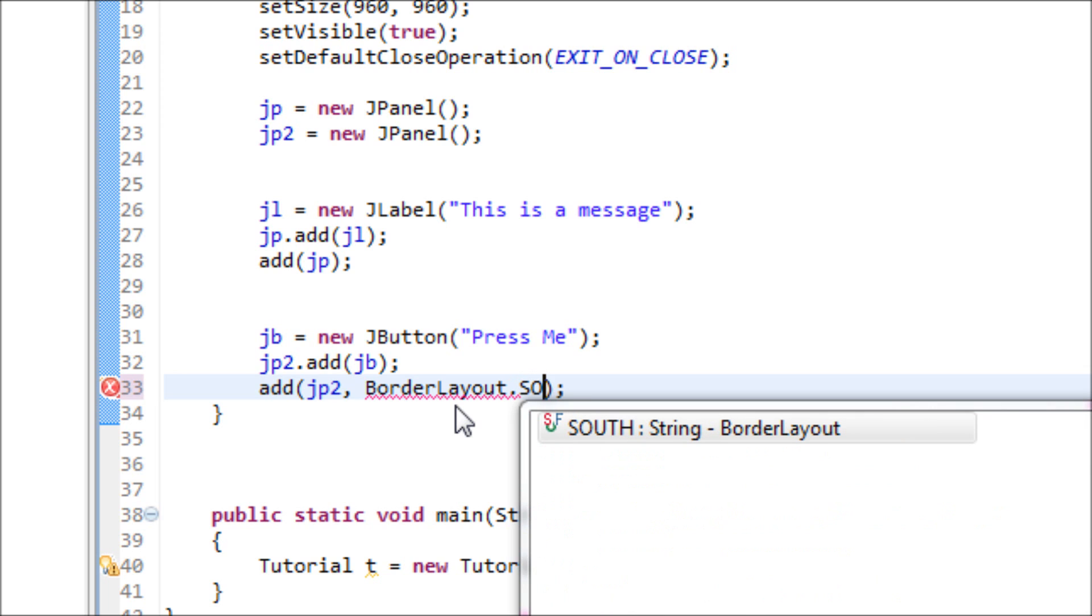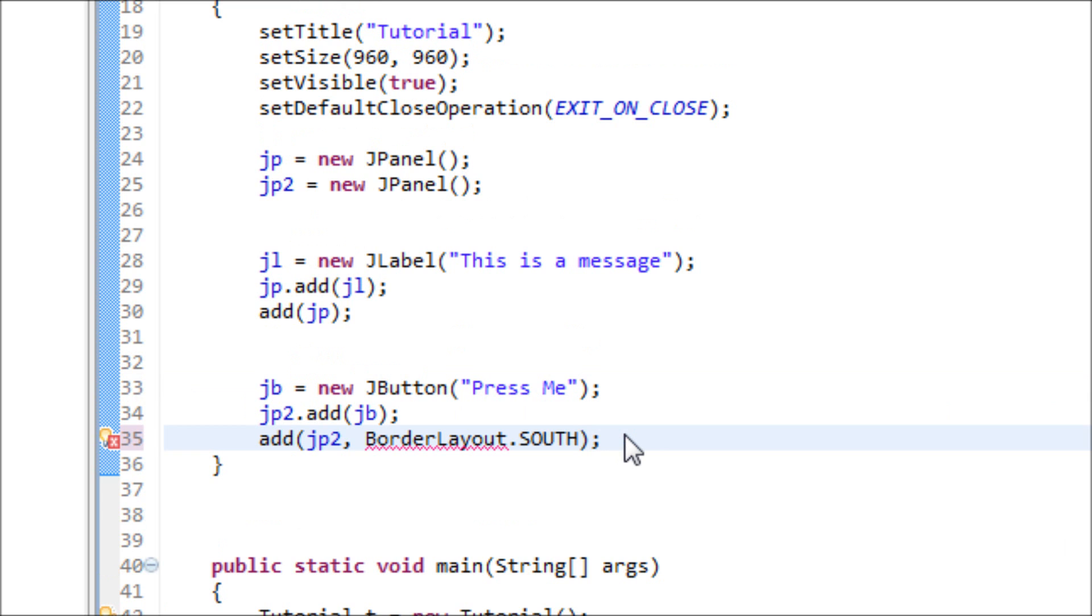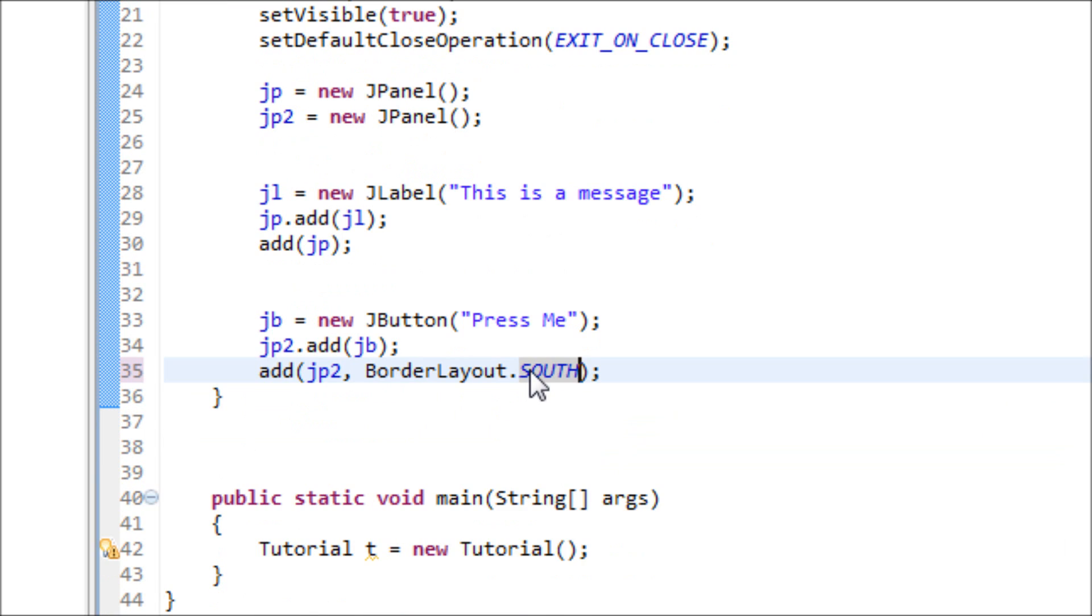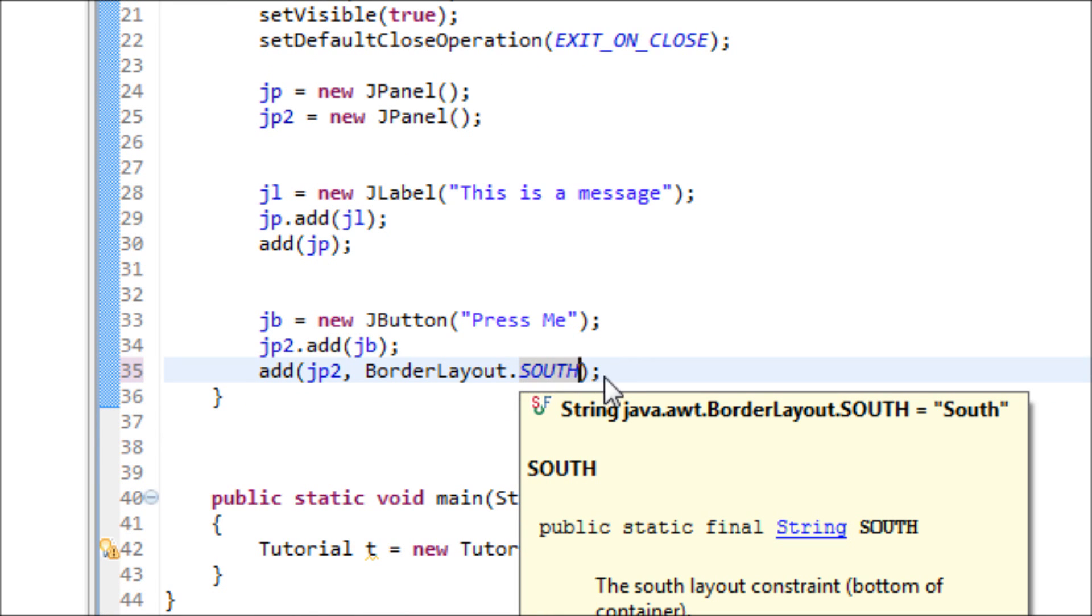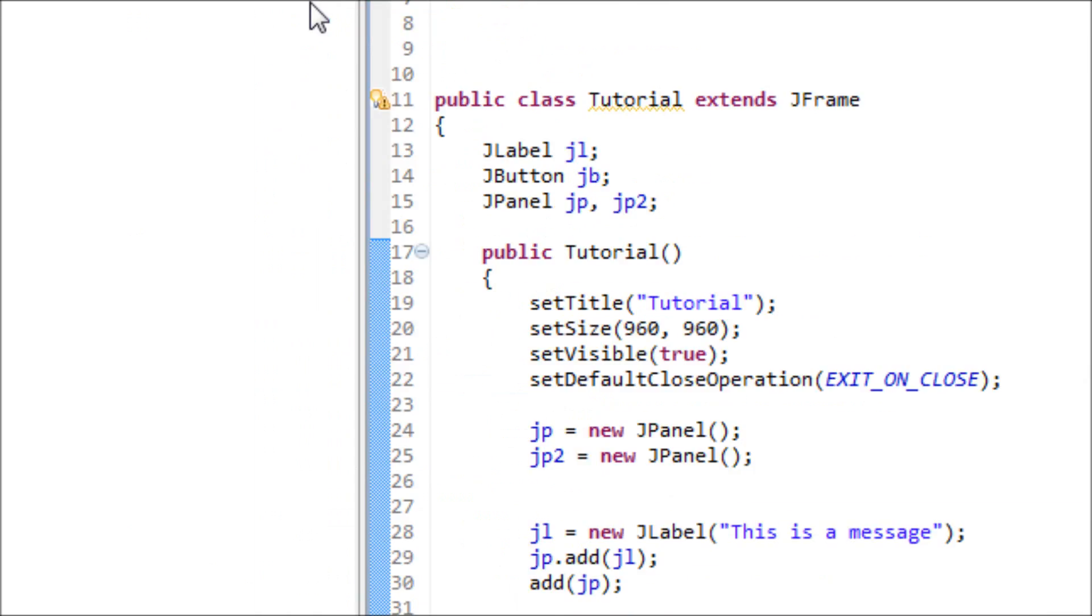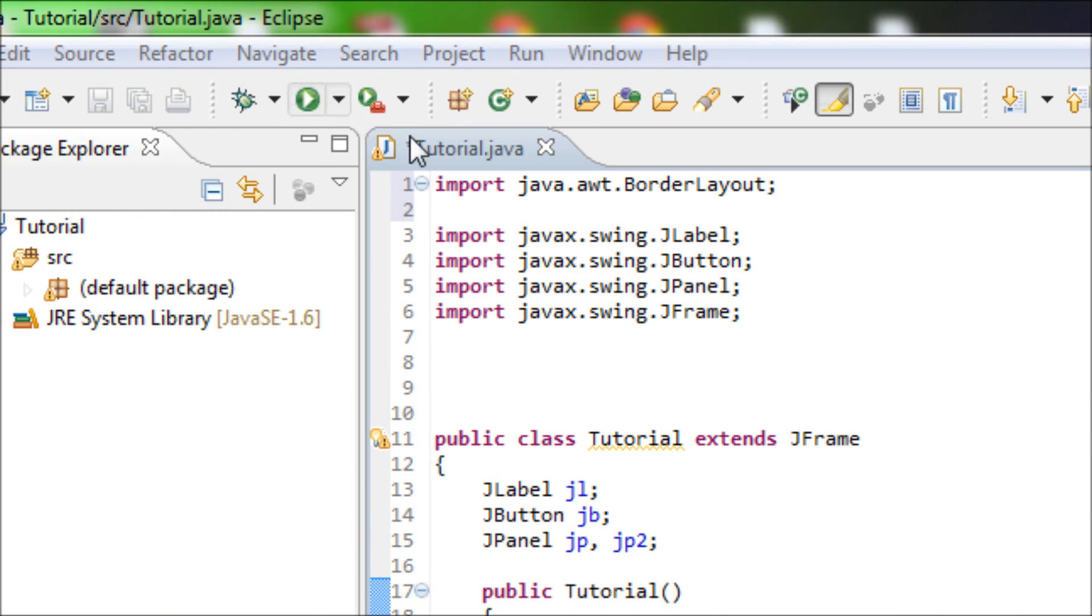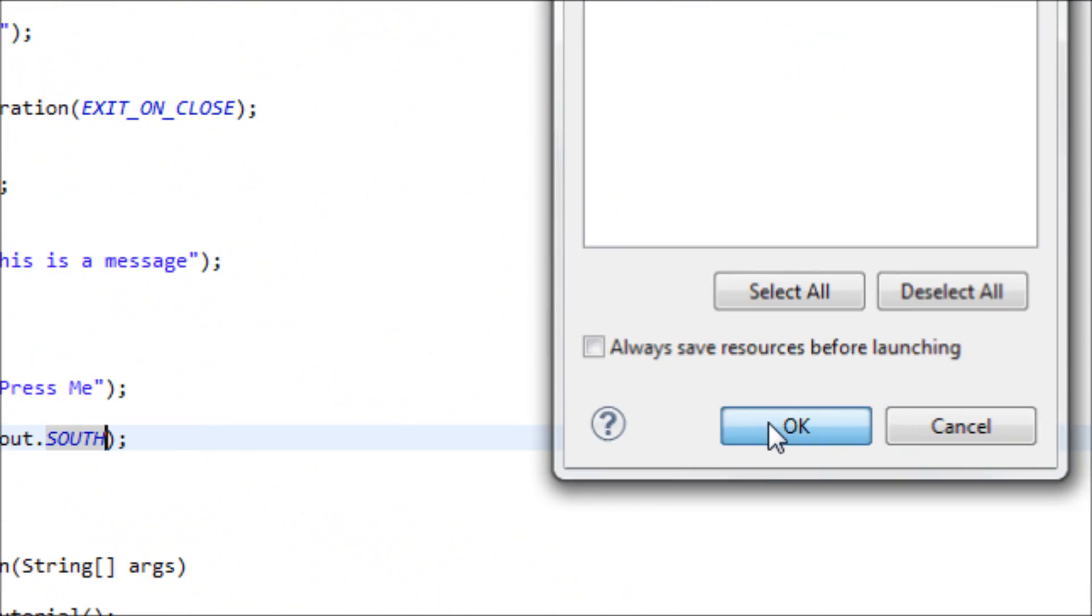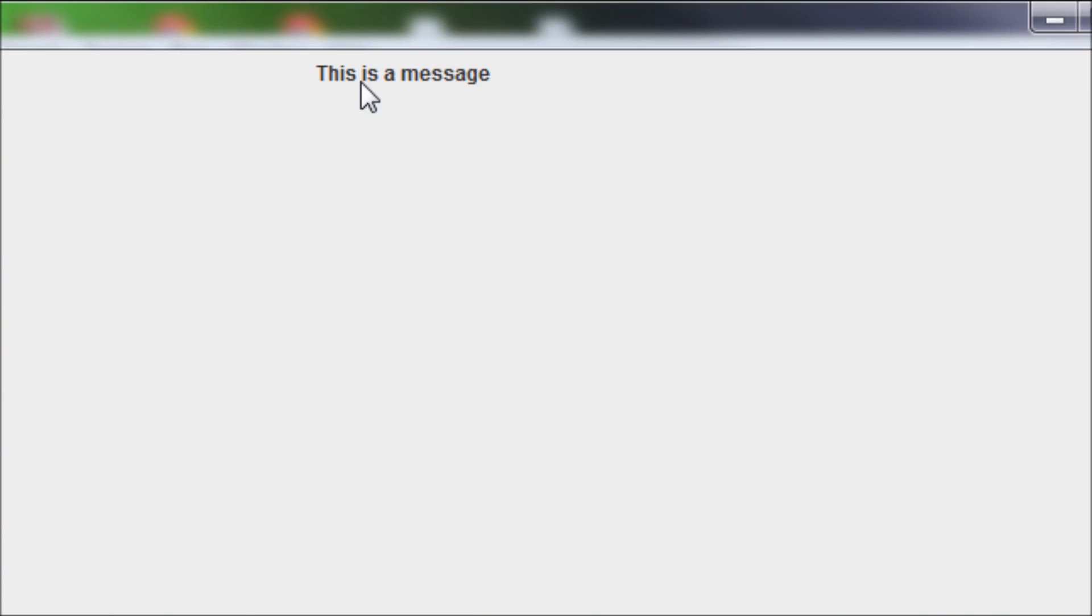Let's use SOUTH. What SOUTH means is that we want to place the button on the bottom of the JFrame. So you'll see what happens right now. See, we have two different JPanels on different positions. So yeah, that's pretty good.